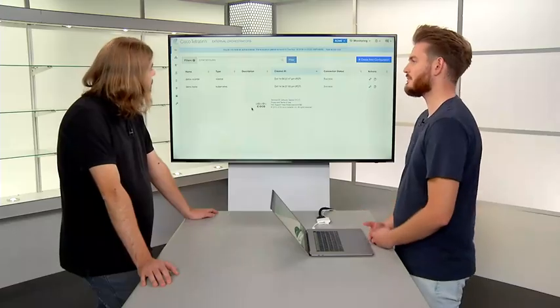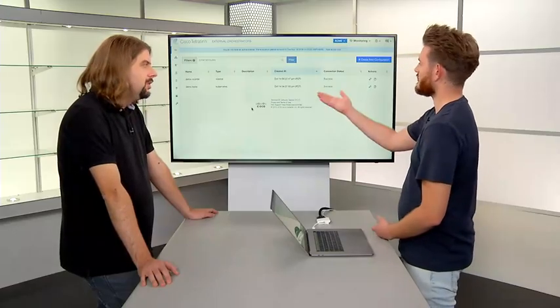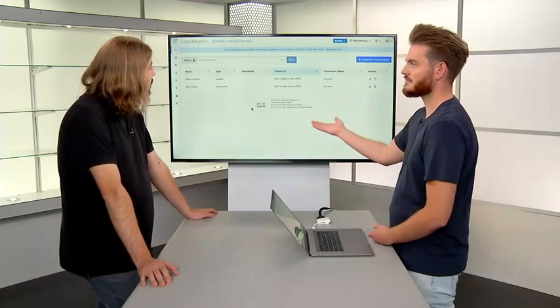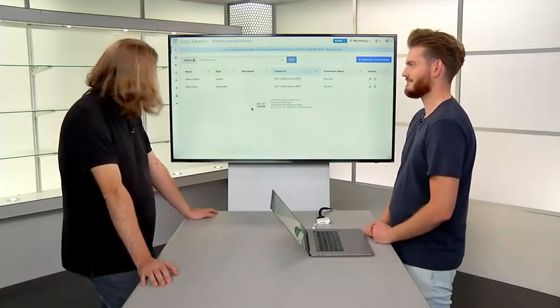We're also going to dynamically pull annotations in from external orchestrators. So we're going to configure pulling in metadata from vCenter and from Kubernetes. That covers a huge amount of the different places that you could configure or deploy workloads. We're also going to touch on some of the other types of external orchestrators that we have available, like pulling in information from AWS, from load balancers, and so on.